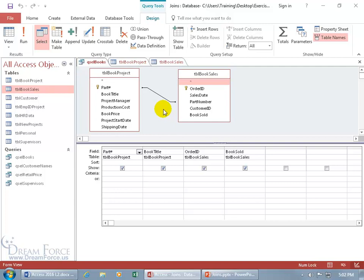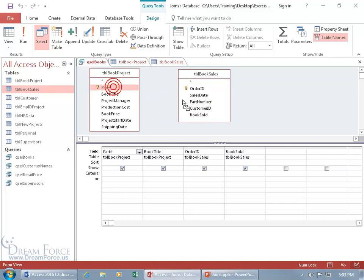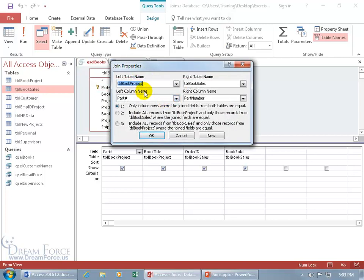What's the difference between the two? To bring up the properties of the join so you can change it from inner to outer, you can either double click on the thin line — there's the join properties — or you can right click on it and select join properties. Let's go from top to bottom: the left table, the book project, has the primary key field part number linked to the foreign key field part number in the right table, book sales. You've got three options. By default it selects the first option — inner join — and the other two are outer joins. An inner join will only include rows where the join fields from both tables are equal.